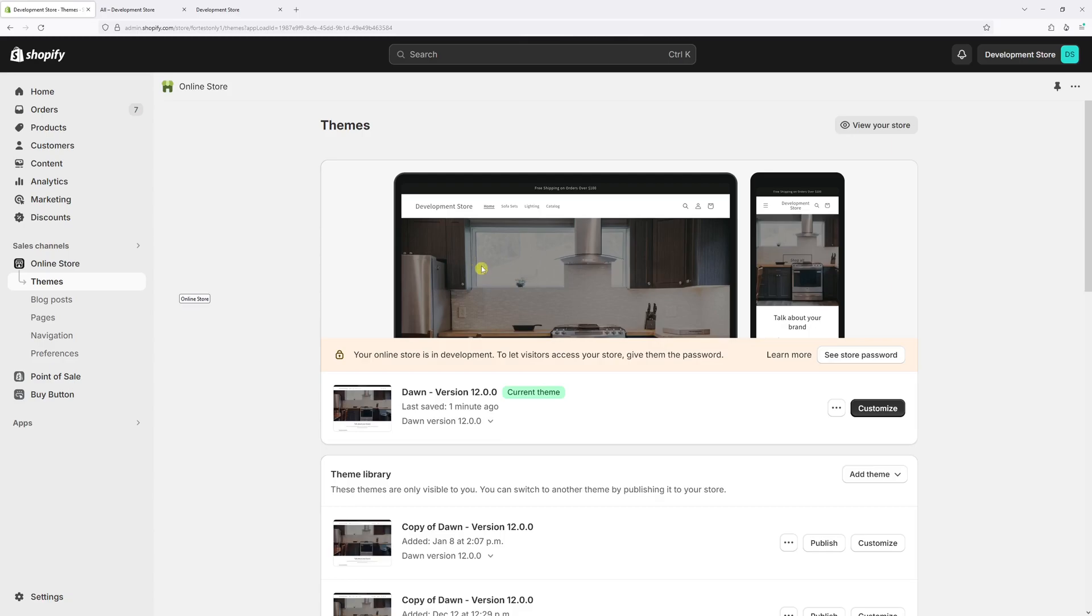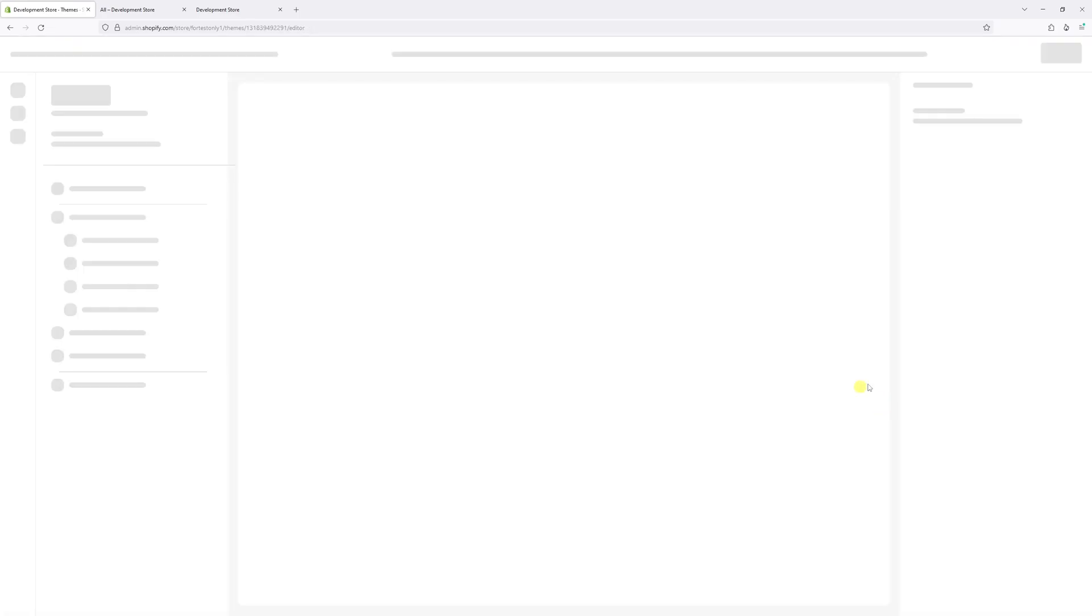As of the time recording this video, the latest version is 12.0. Then select customize.